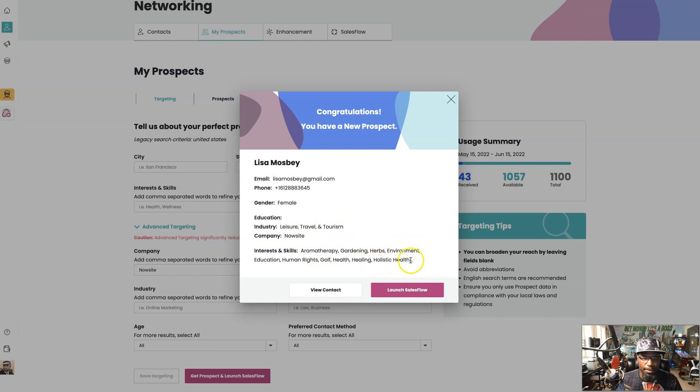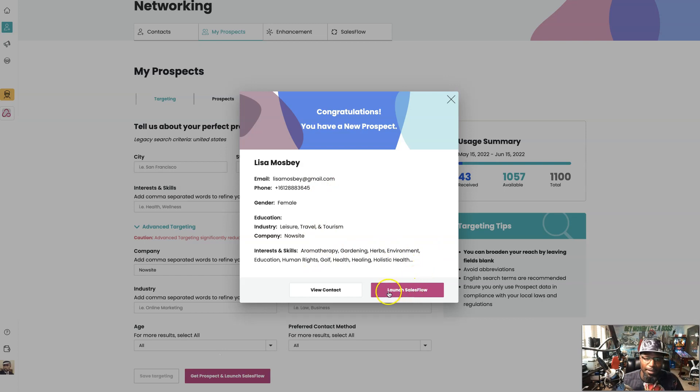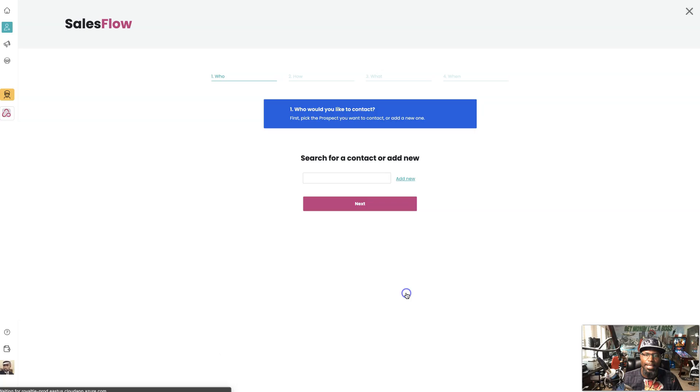Let's see what we pull up. So Lisa Mosby and she's into leisure travel tourism. So you got extra bang - look she's into healing holistic health travel. So you got multiple opportunities you can do: health and wellness, you can do travel, and we can do NowSite marketing. How cool is that.